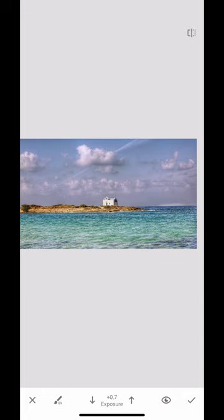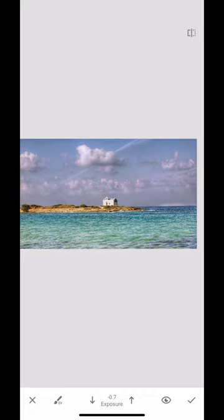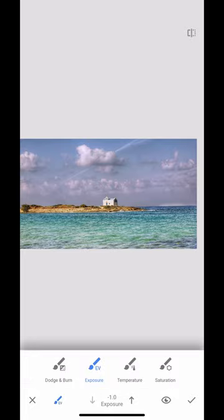Interestingly that's created a really interesting look, so my sea is much brighter than the rest of the image. Using the brush tool you can really create some interesting effects.